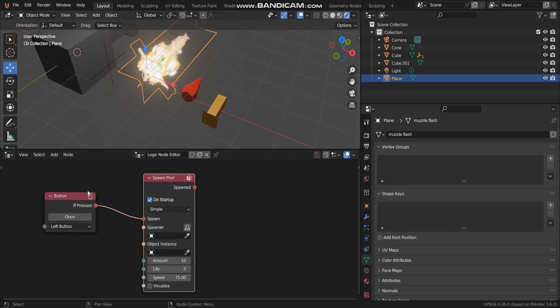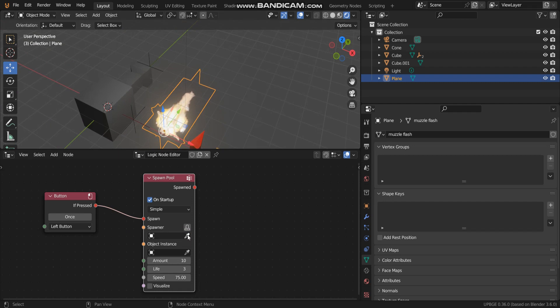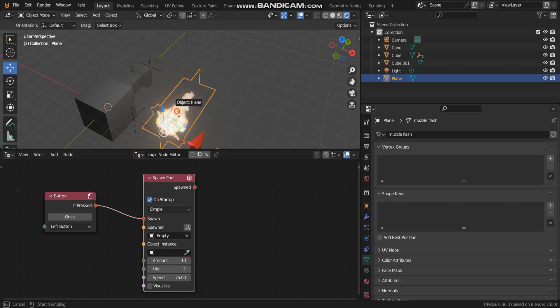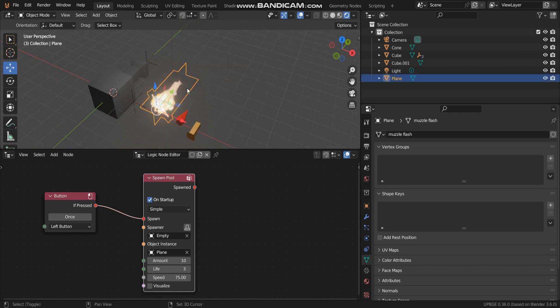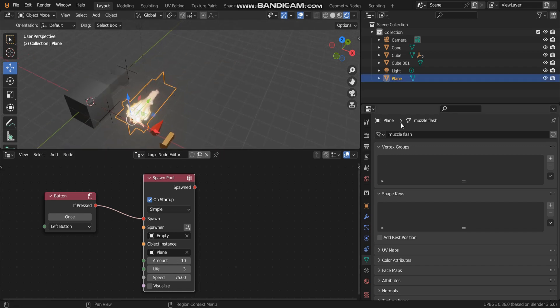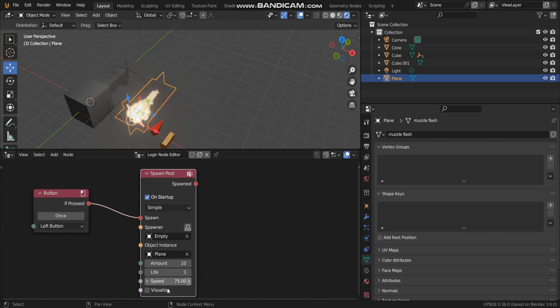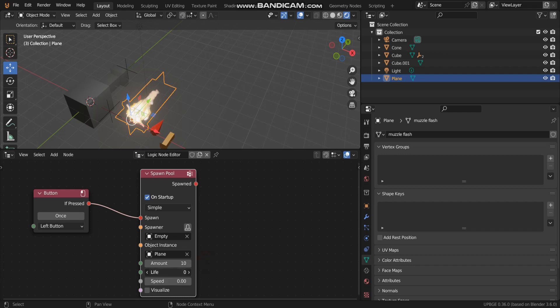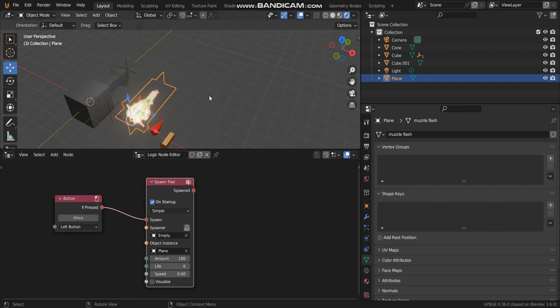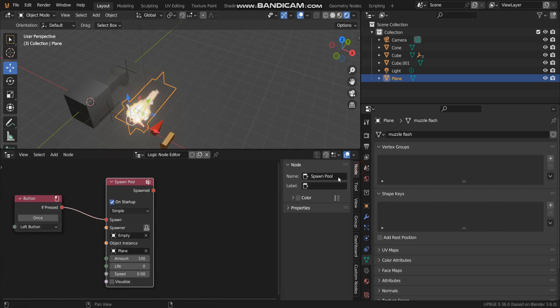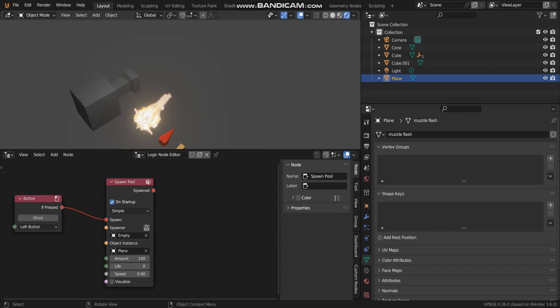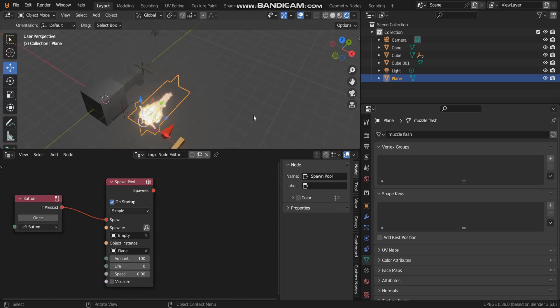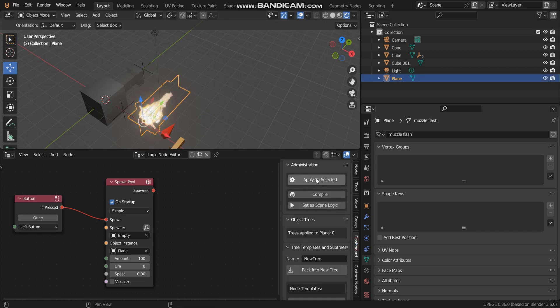Go back into muzzle flash. Look at this logic node. As you can see, if left button pressed now add spawner, add empty, I can add muzzle flash. For speed I set to zero, life zero, amount 100. Now press speed to play. One thing you have to do is go to dashboard and apply to select it and see what happens.